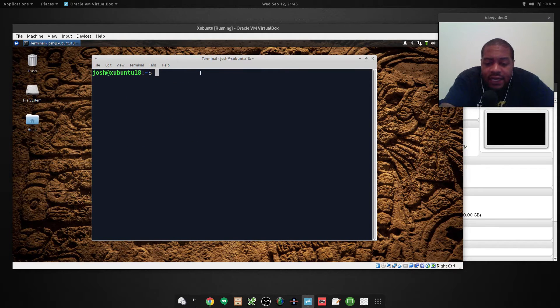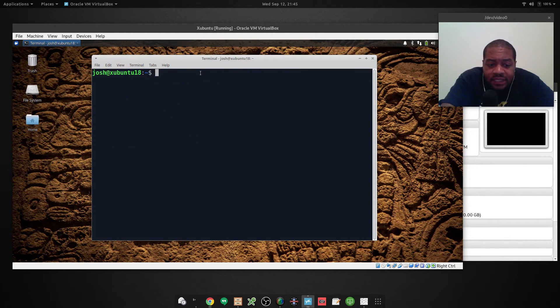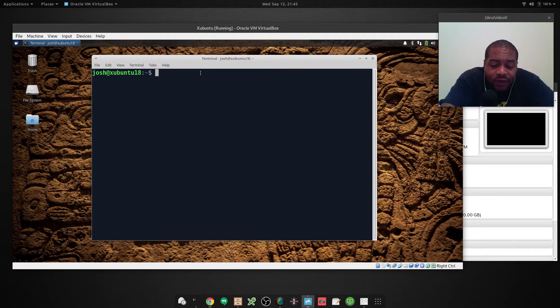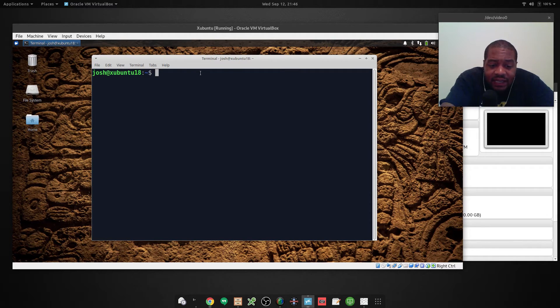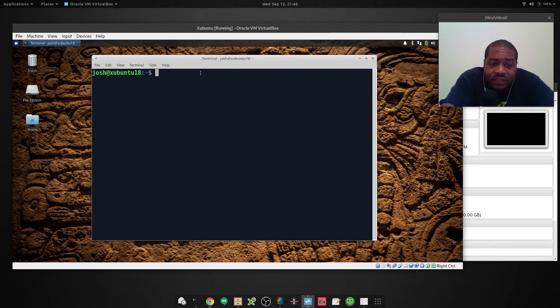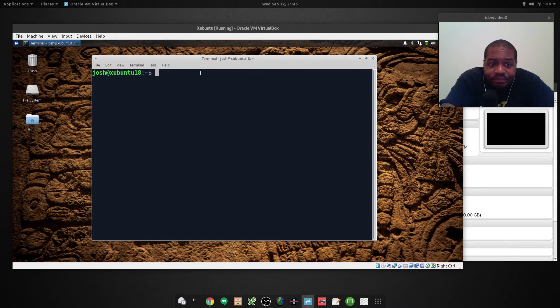So the last way I want to show you guys how to run this command is by using grep as well as less. And grep will allow you to search for specific keywords that you specify that were used in previous commands.